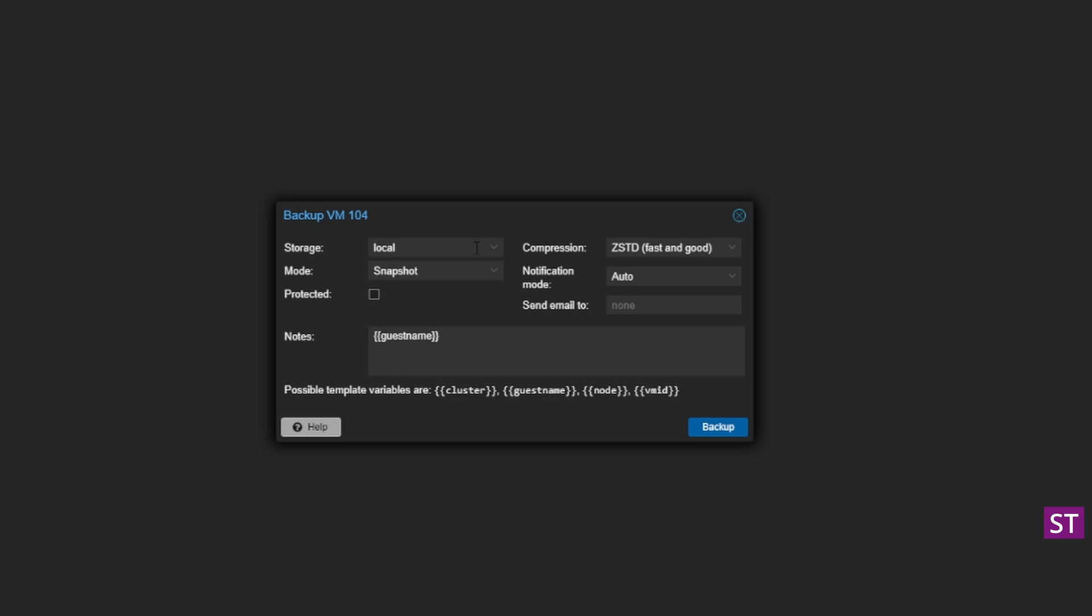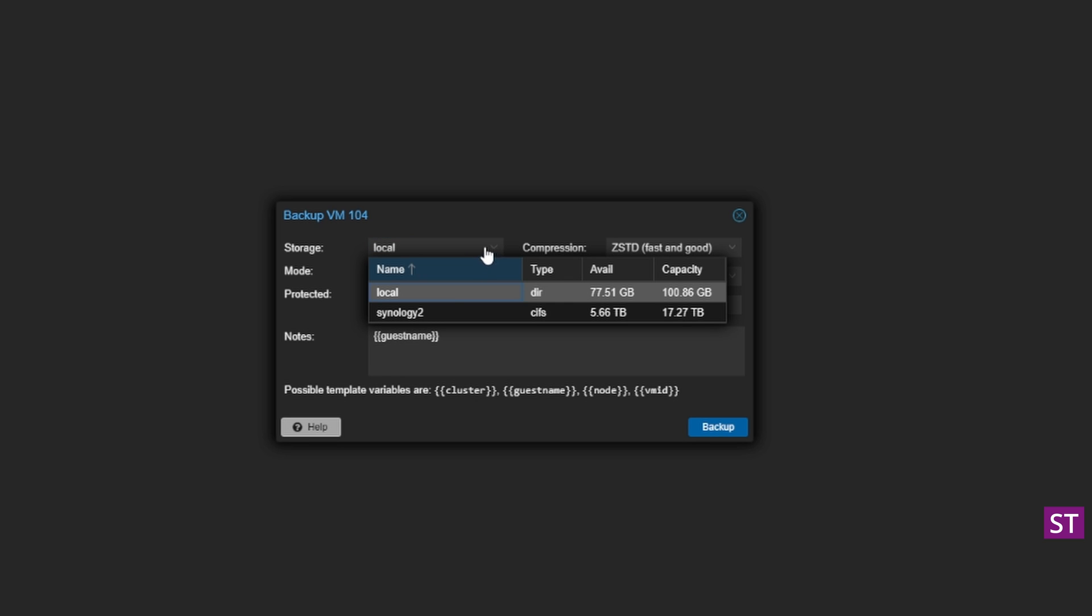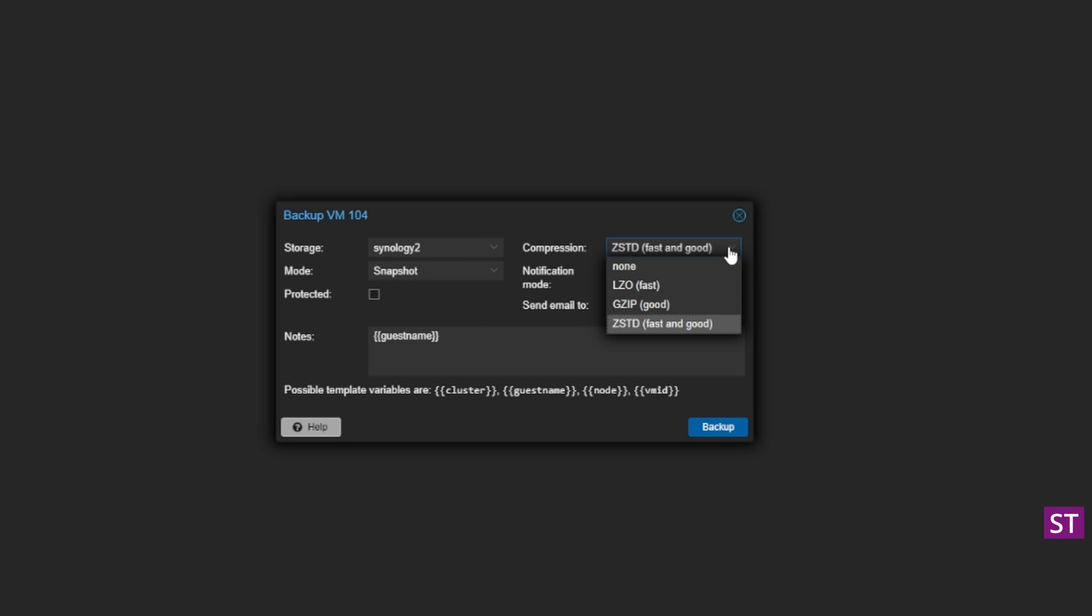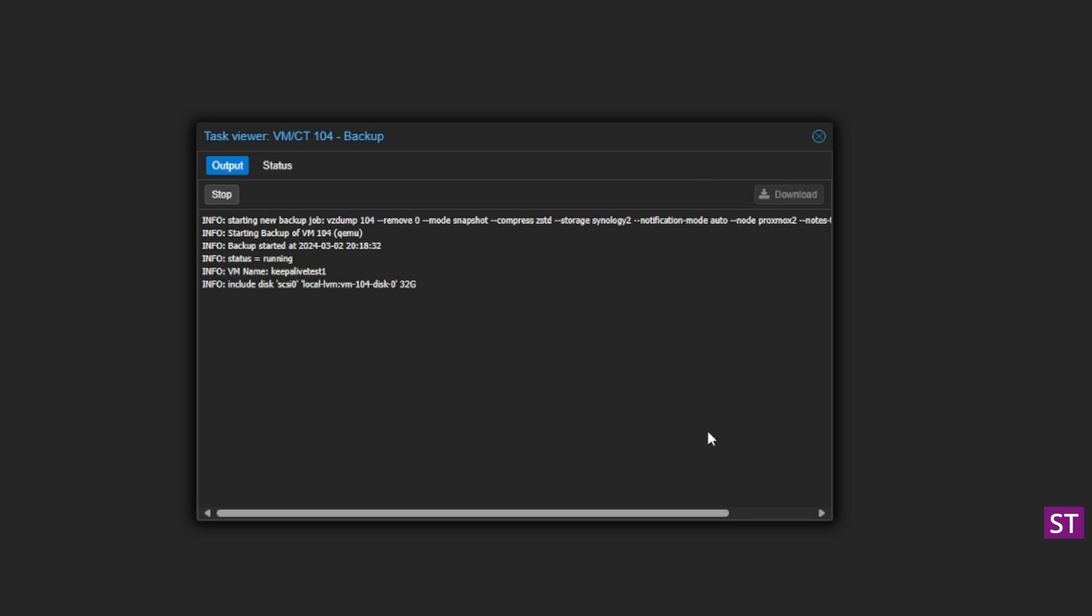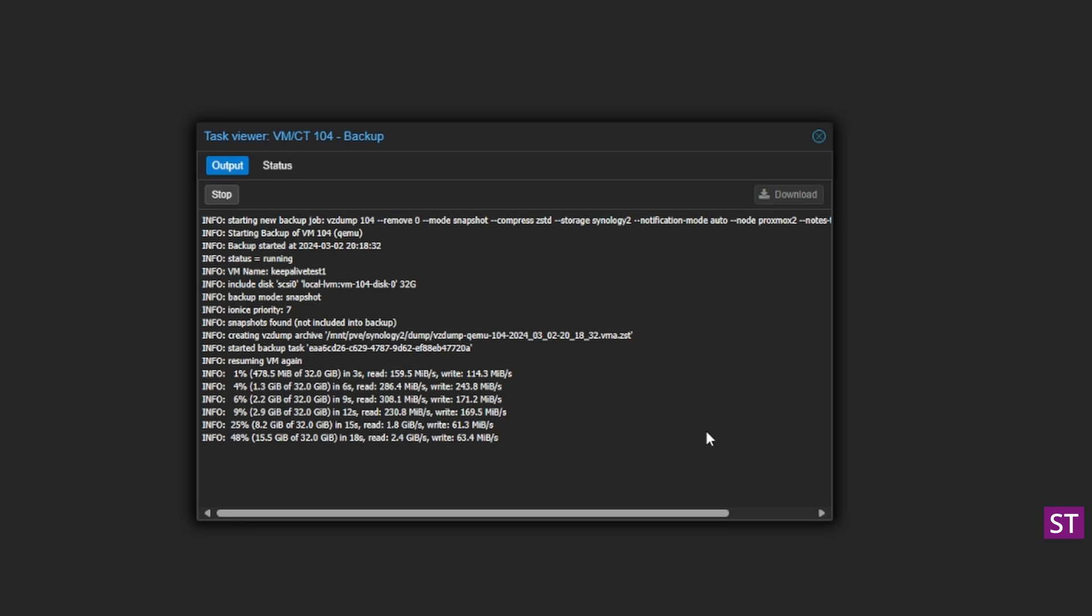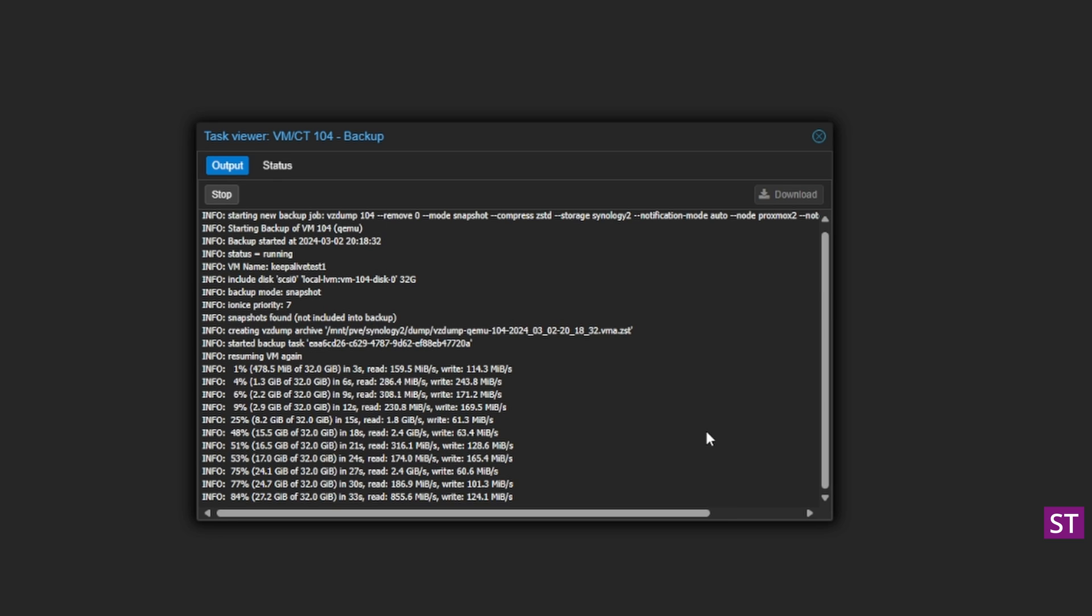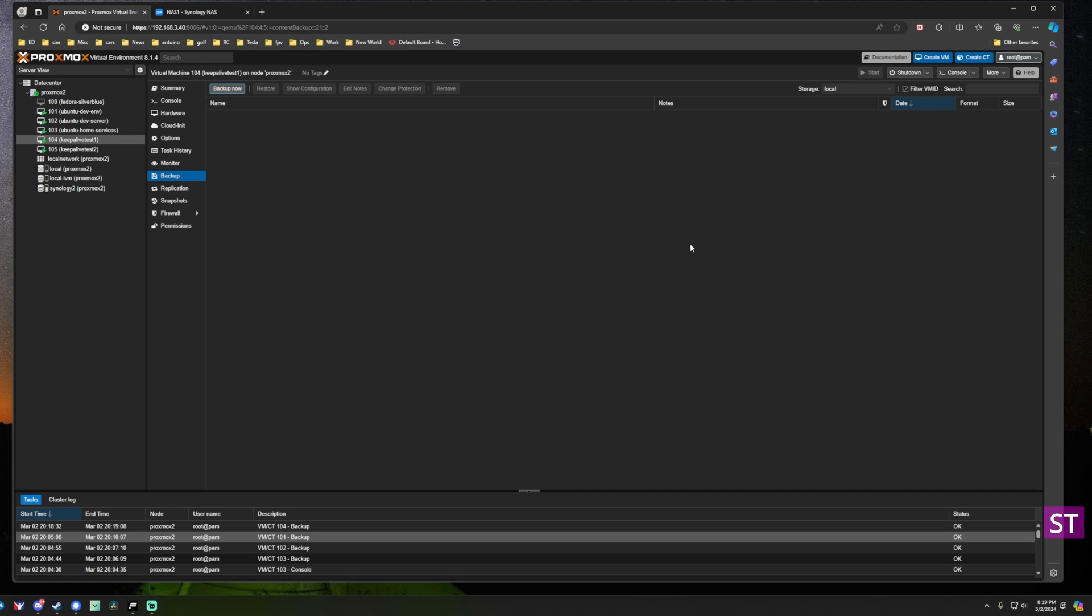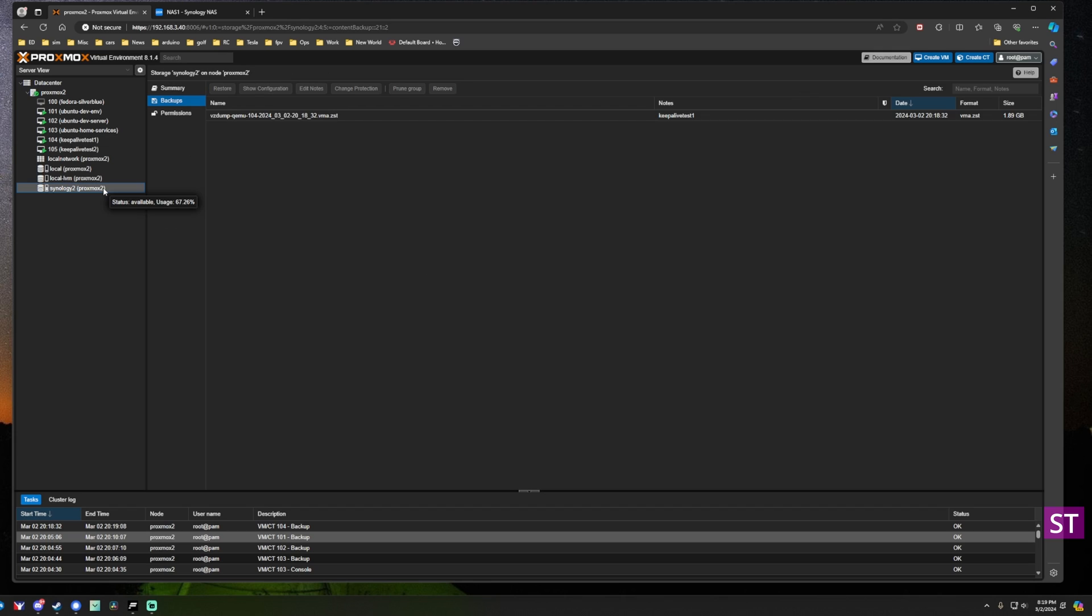You click on the backup tab, click backup now, and for the storage here's where you choose where the backup's going to be stored. You can go to local storage but we're going to select the storage we just configured named Synology 2. You can choose different backup modes, I'm just going to have it take a snapshot of the running VM. For the compression I'll just do the standard ZSTD fast and good, it's up to you on this one. We'll just hit backup and it will start. This can take a while depending on how big your VM disk is, so we will just wait and we'll speed this along.